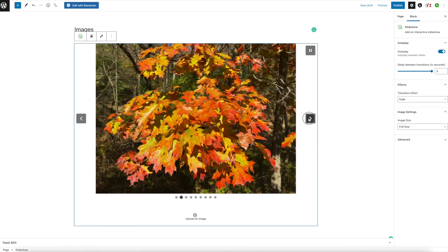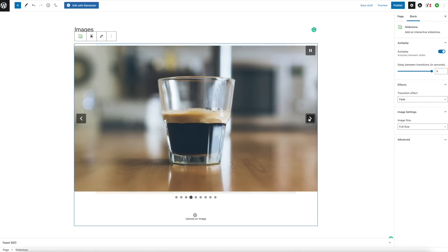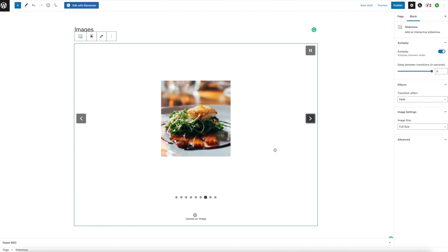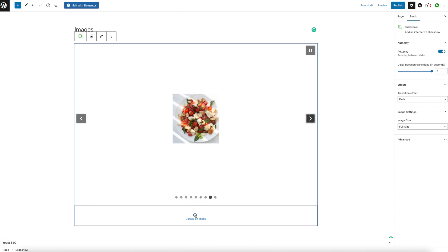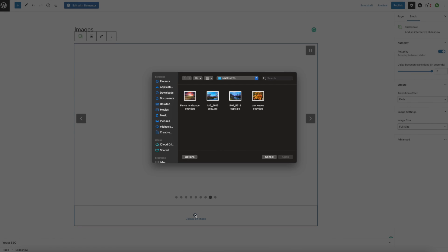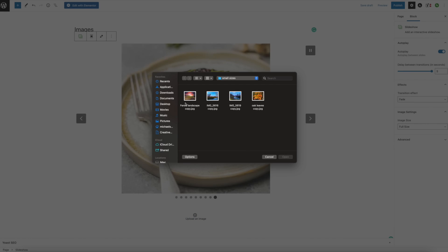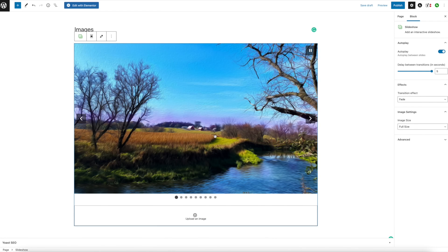It also gives users the option to cruise through like this. If you need to add more images to your gallery, down here at the bottom you can hit Upload an Image. That's going to open this up again and you could choose what image you wanted to load — just choose your file.